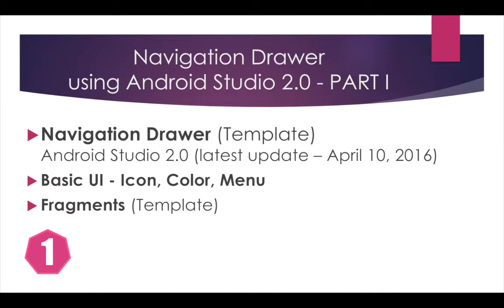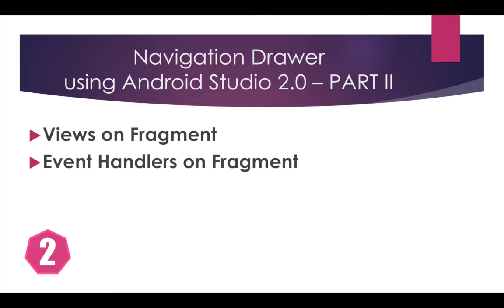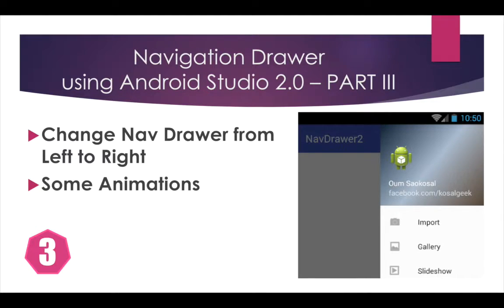In the first video I talked about the basic navigation drawer, the basic UI and the fragment. Part 2 I talked about the view and how to add views on the fragment, event handler and list on the fragment. In this video I will talk about how to change the navigation drawer from left to right and add some animation.